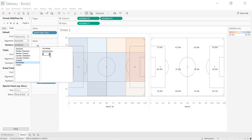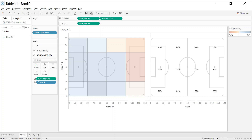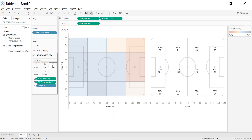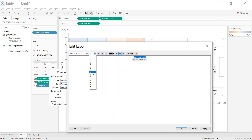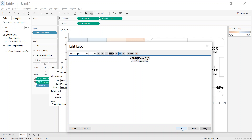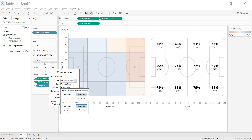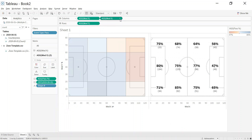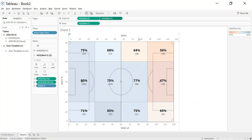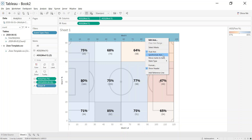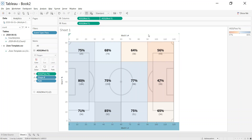Format the label as a percentage with no decimals, and add the count of passes in brackets below. Set font to Tableau Bold size 16 for the percentage and size 10 light for the count, centering everything. Then click the axis dropdown and select Dual Axis. Right-click one axis and synchronize them to make sure both layers stay aligned.